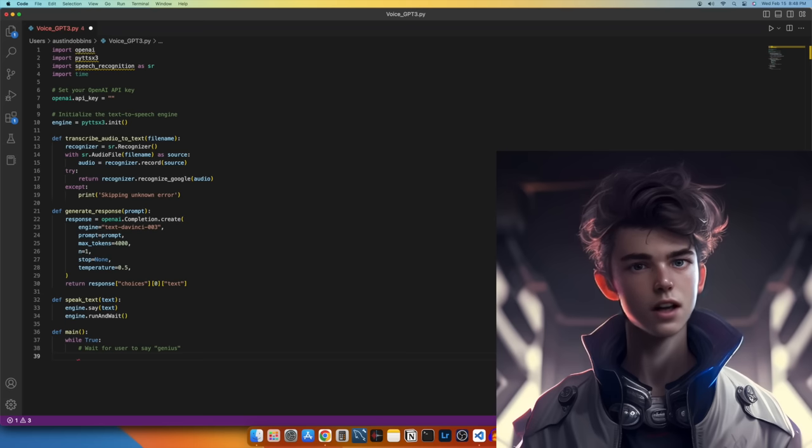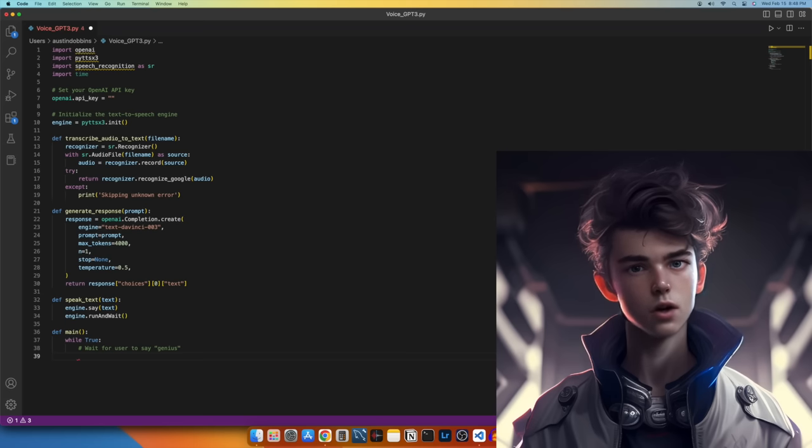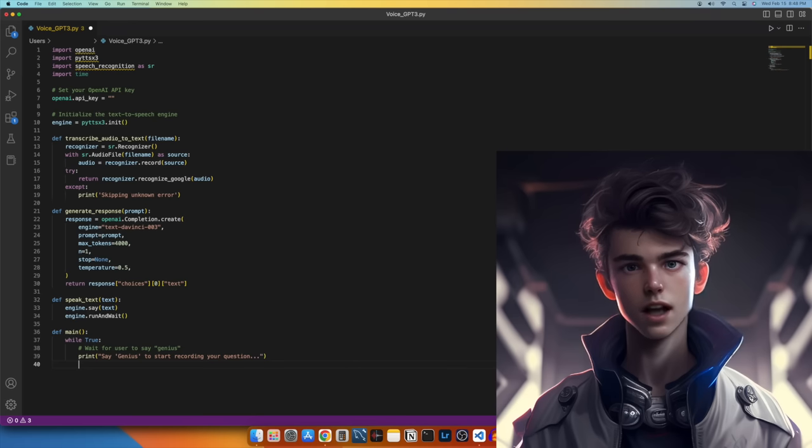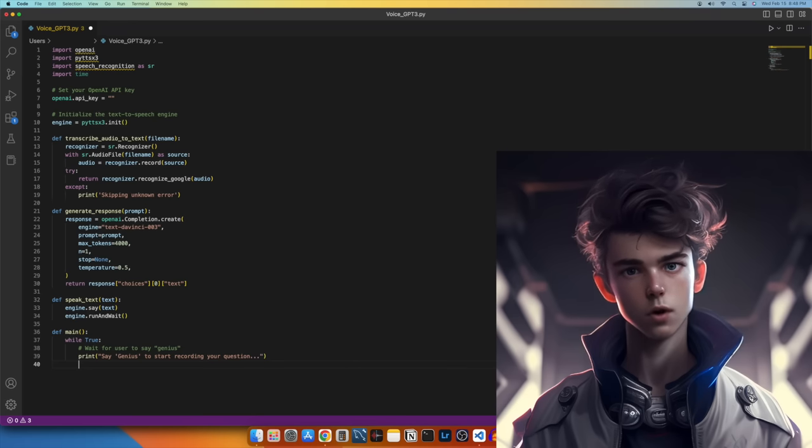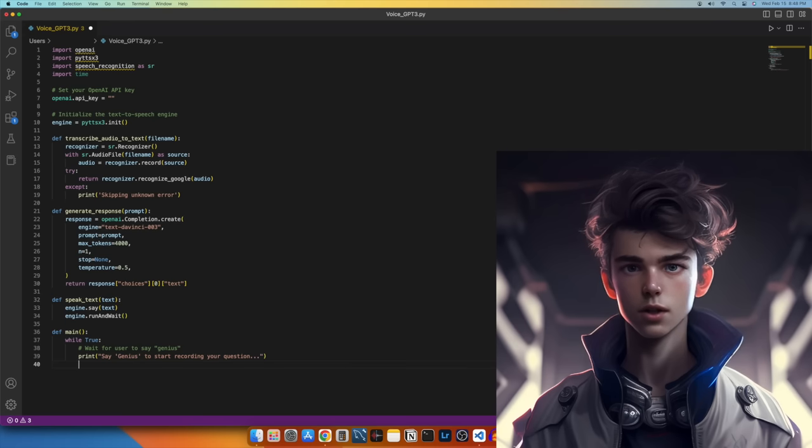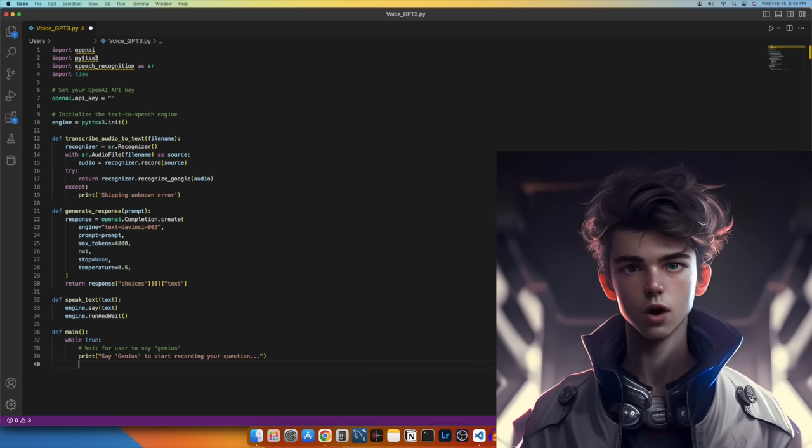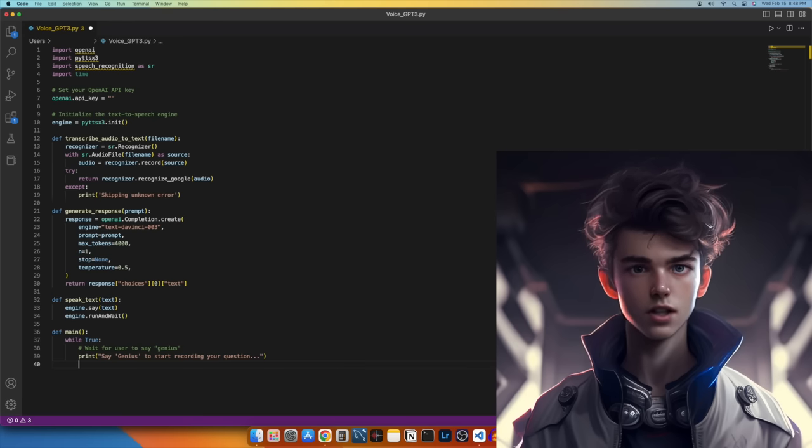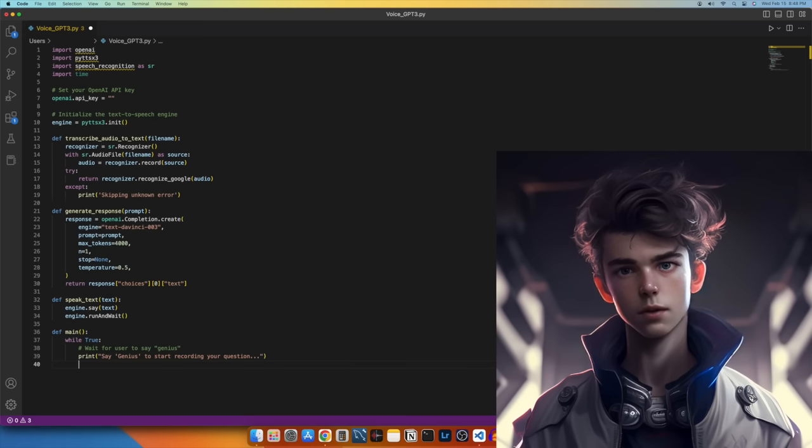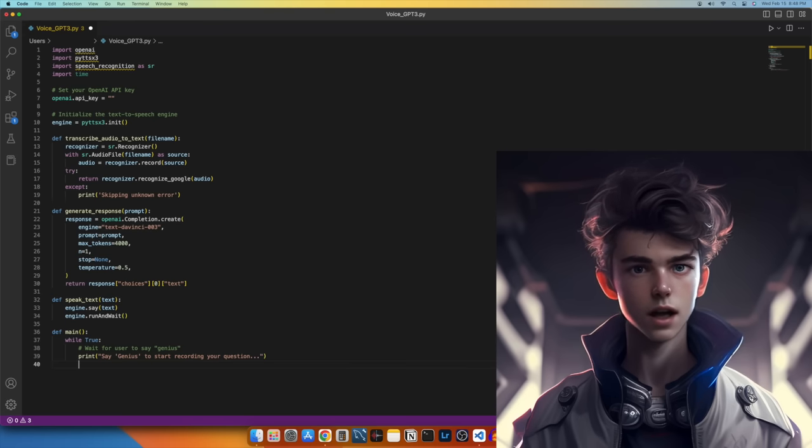This will allow our program to listen, answer, and then continue listening. Now let's add a message that will be displayed on the screen to instruct the user to say Genius. This line prints a message on the screen that instructs the user to say Genius to start recording their question. Genius will be our prompt command to make our program start recording our question.